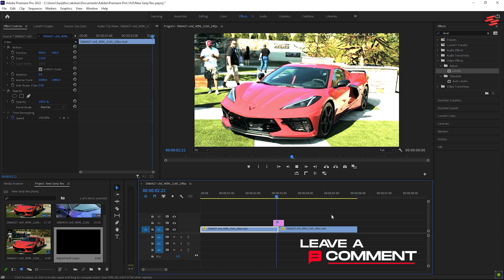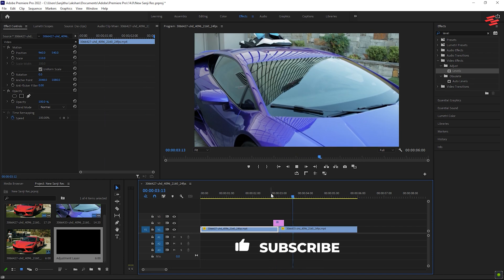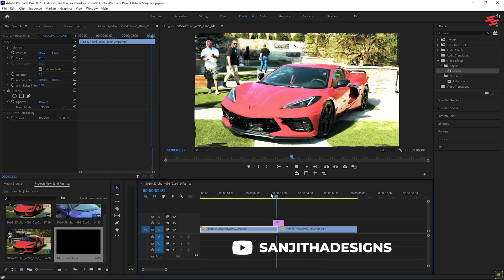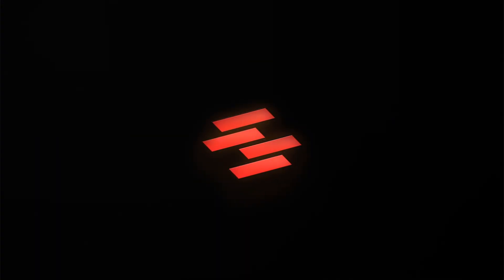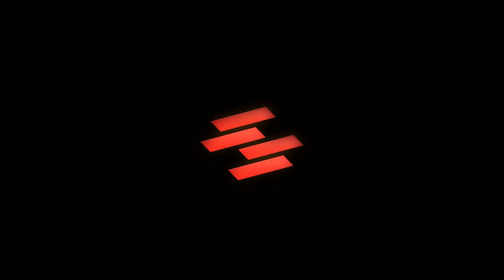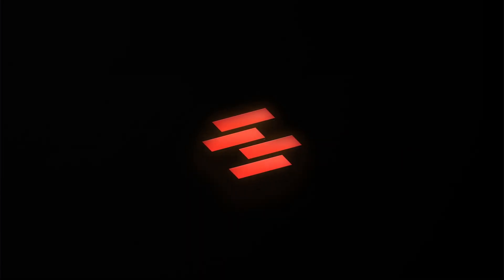And that's how you create a flash transition in Premiere Pro. If you have any questions, comment below, and I will reply as soon as possible, and don't forget to subscribe to my channel. Thank you for watching. See you again in the next video.